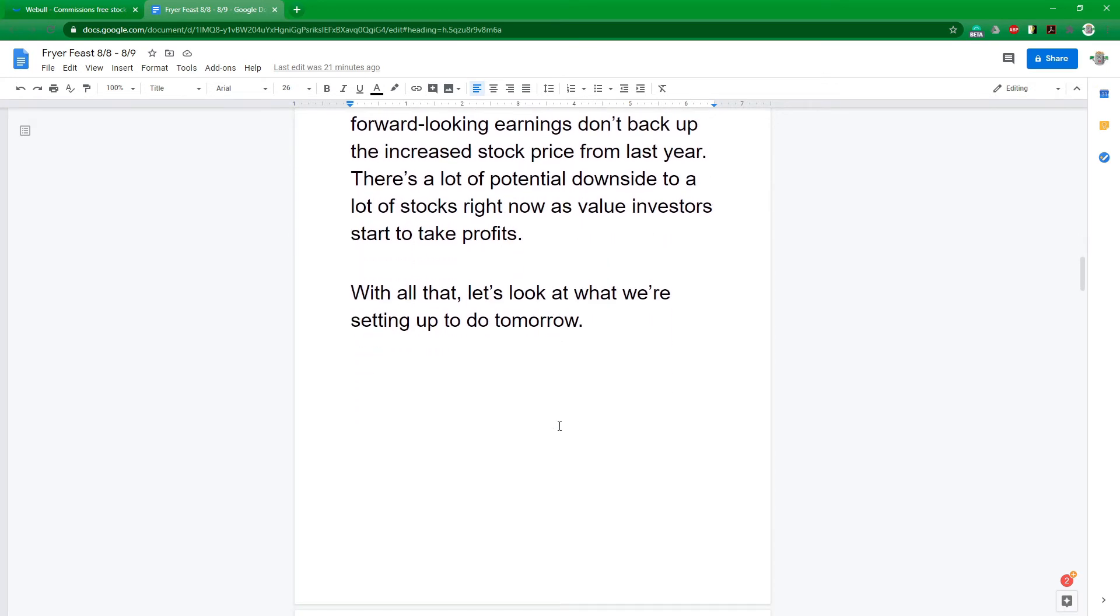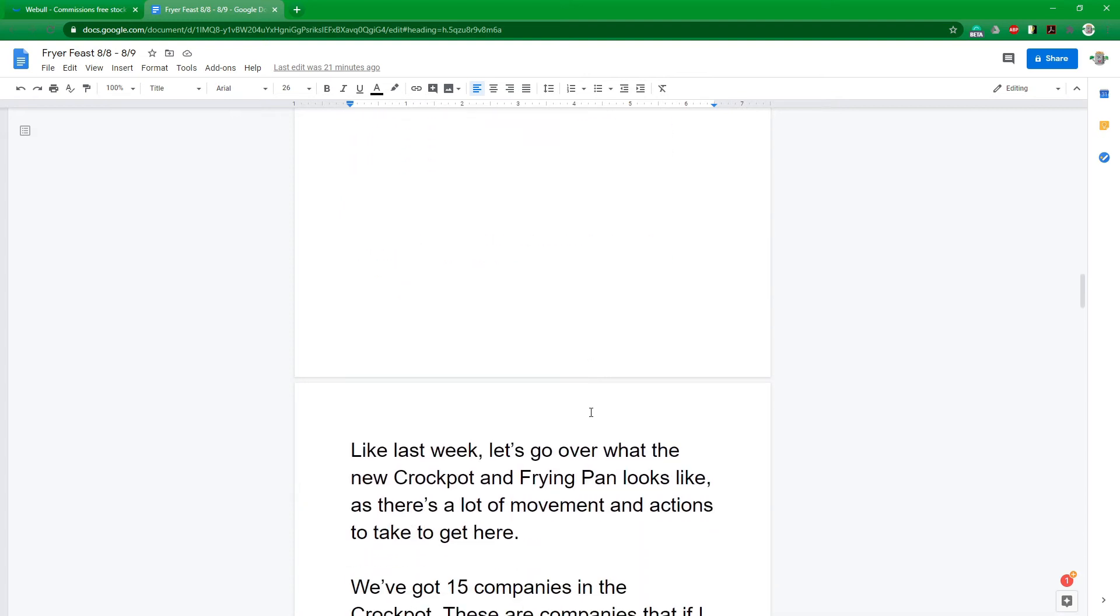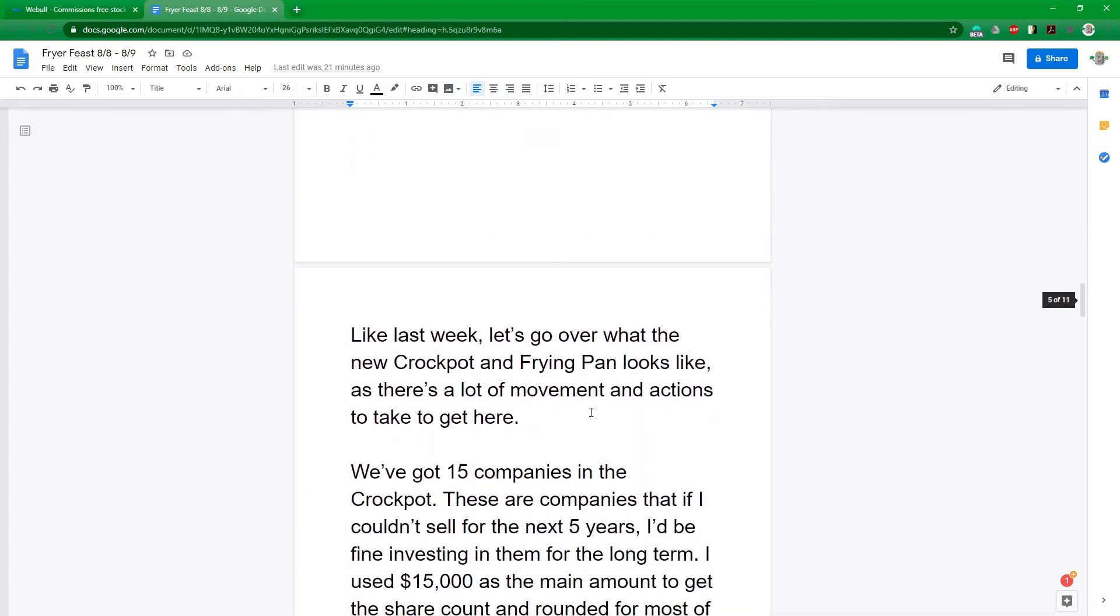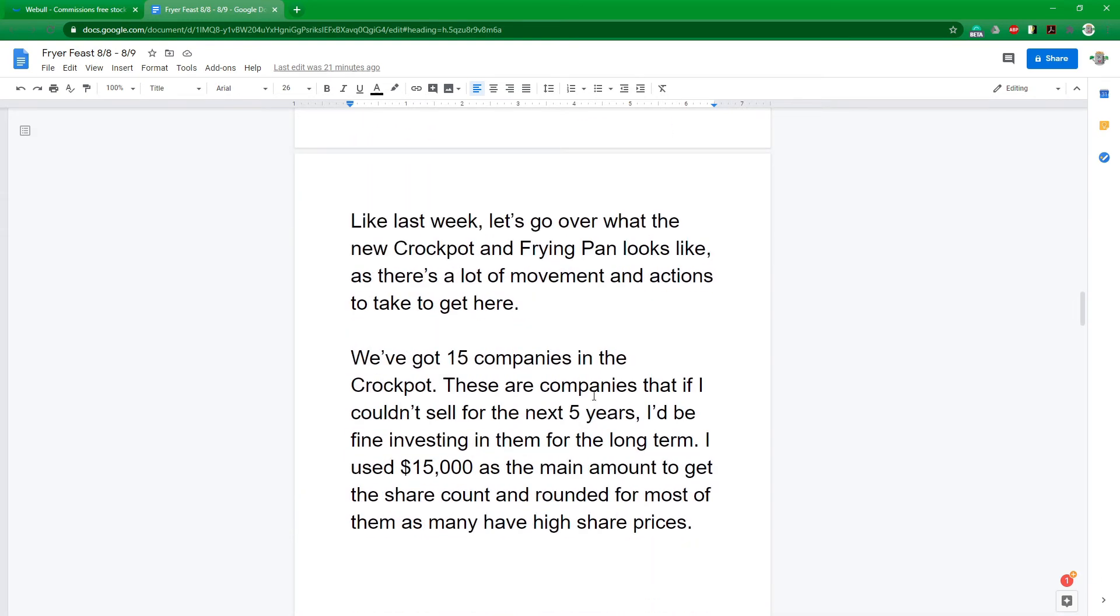The NASDAQ hit an all-time high this last week, like every single day, except for Friday when the NASDAQ sold off, which was actually really nice. A lot of them were overexpensive in my opinion. And I was a little afraid on Thursday that I wouldn't be able to get into when I wanted to. Then Friday, it all sold off. And now a lot of them actually are at a decent enough price. Some could still go lower, but we're going to go ahead and grab them anyway. So like last week, instead of going over all the movement that has to happen, we're just going to look at what the new crock pot and frying pan look like.